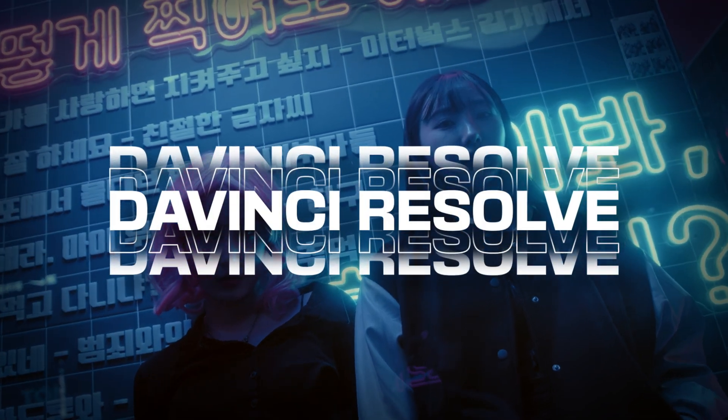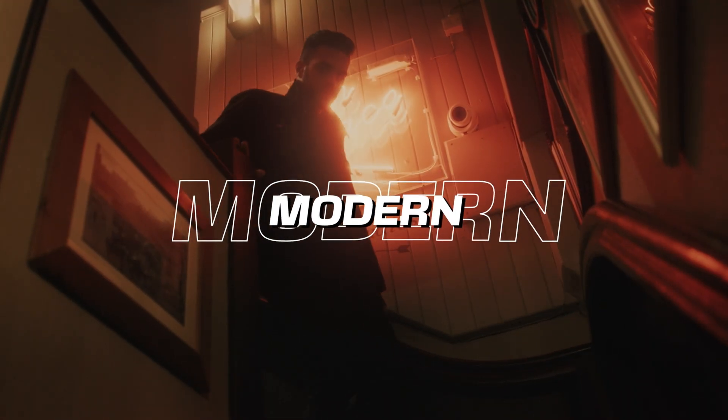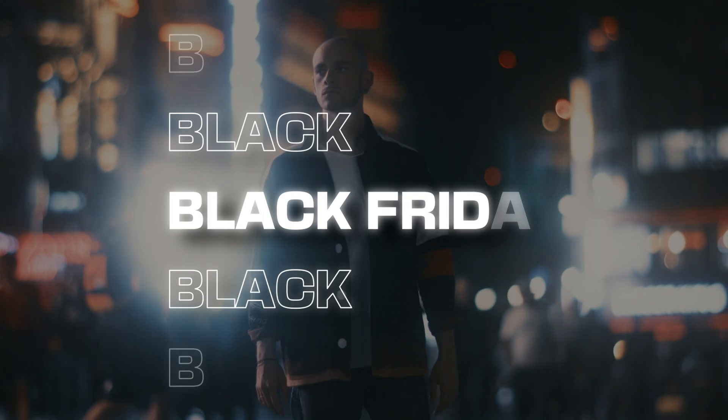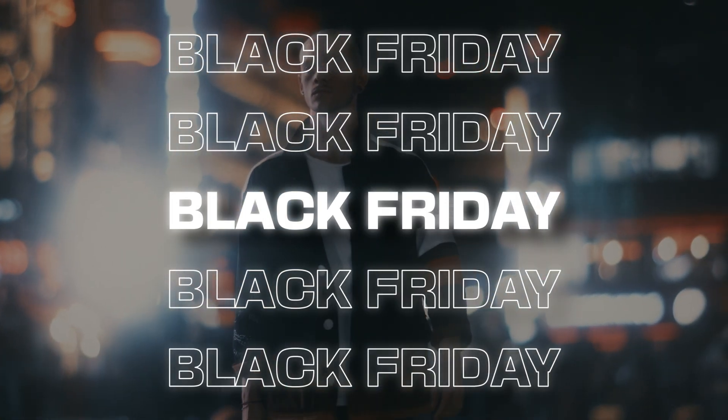Hi everybody, Jeremy here from Visitor Studio. Today I'm going to share with you how to use our Urban Modern Title Pack 2.0 for DaVinci Resolve. So if you're ready, let's check it out.